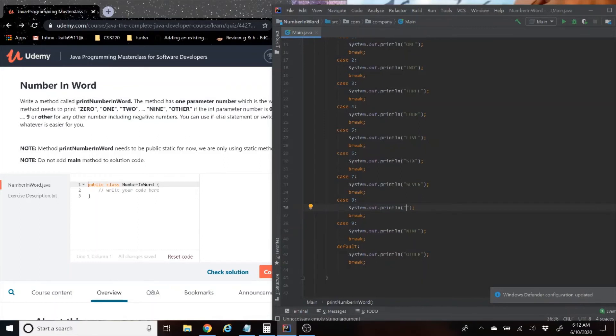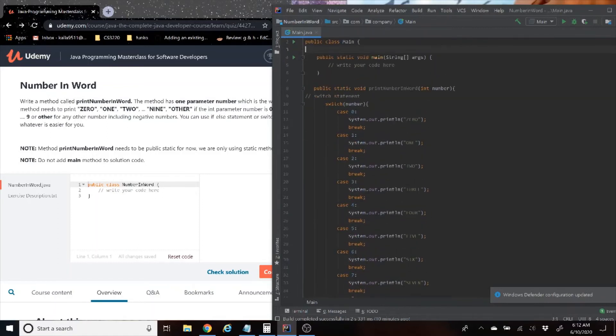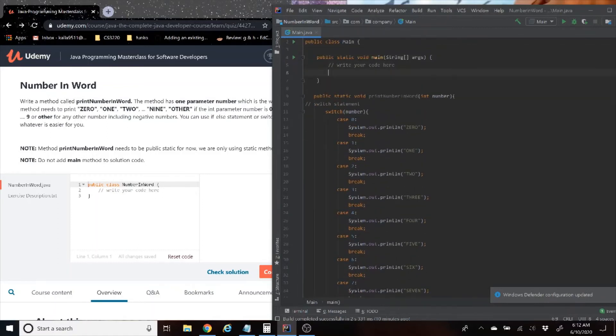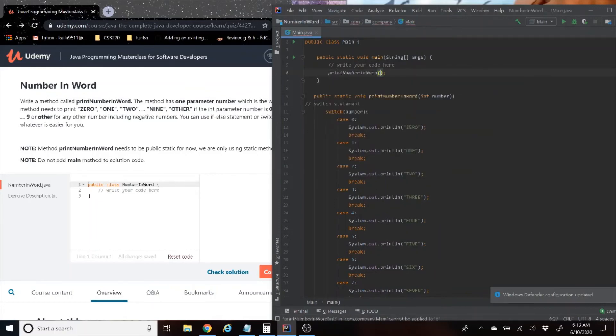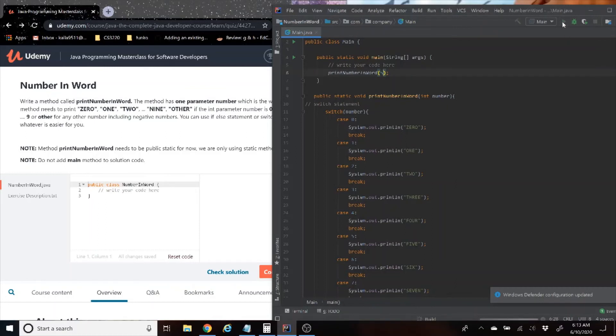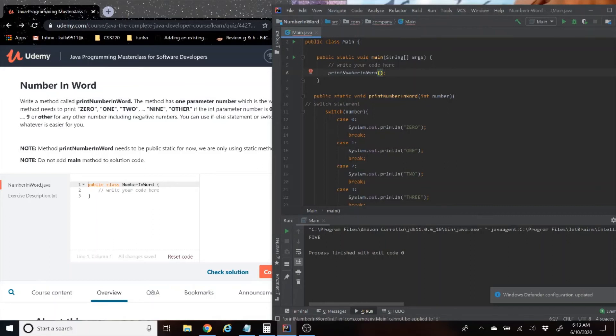The way you test this without multiple classes is basically we are just going to call the method here in the main method, and we're just going to pick a number to print. So the number I want to print is five. So let's run it and see if it works.